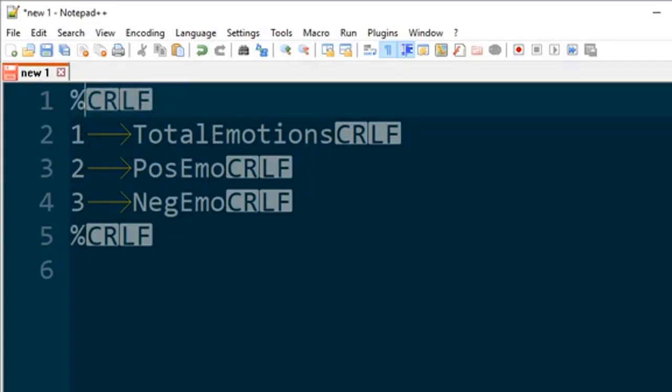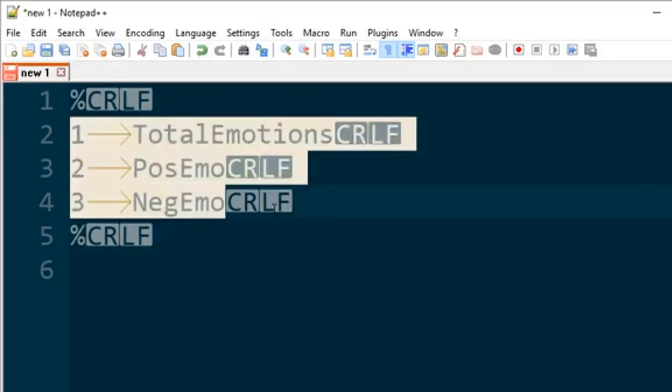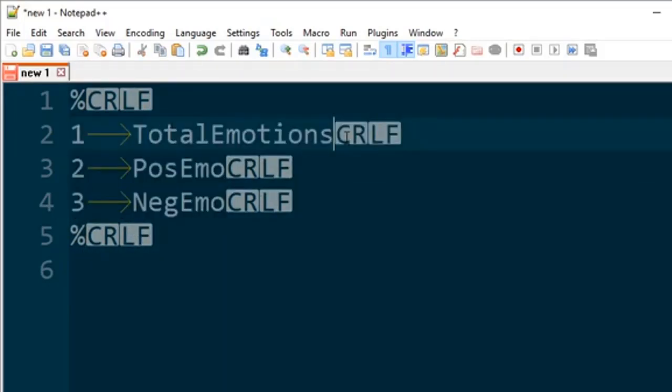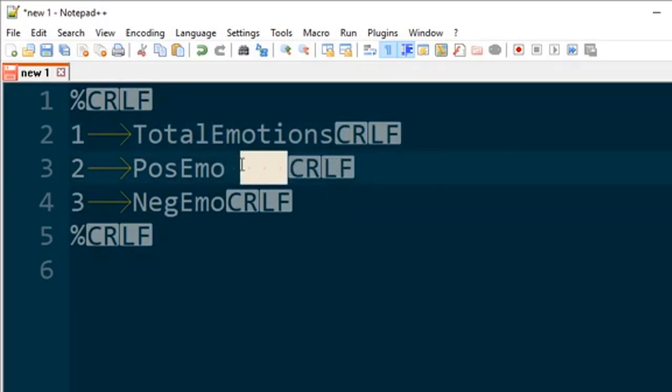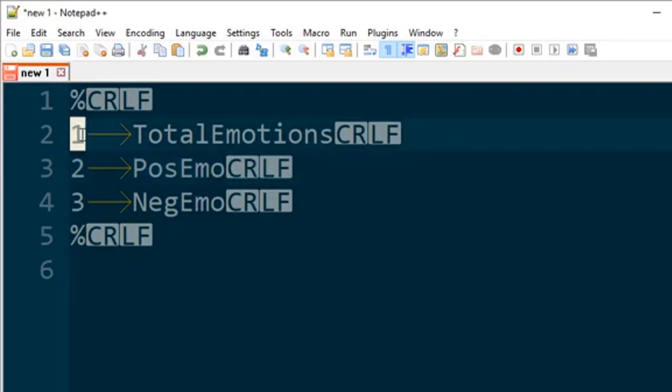We don't need to worry about that too much right now. So what we have is our header section. It's properly formatted. Notice there are no extra tabs at the end. There are no spaces at the end.